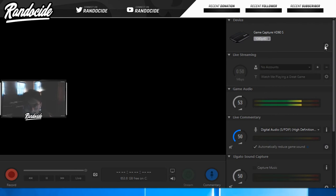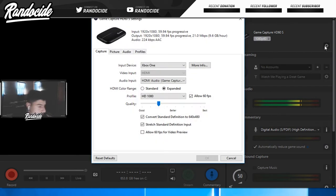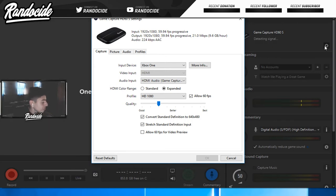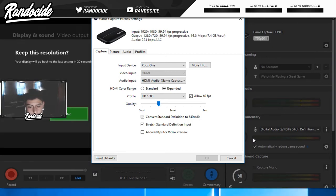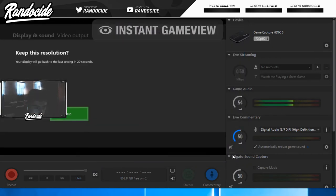To fix this, all you have to do is go into your display settings on your Xbox and change it to 720p. And it works for some odd reason.